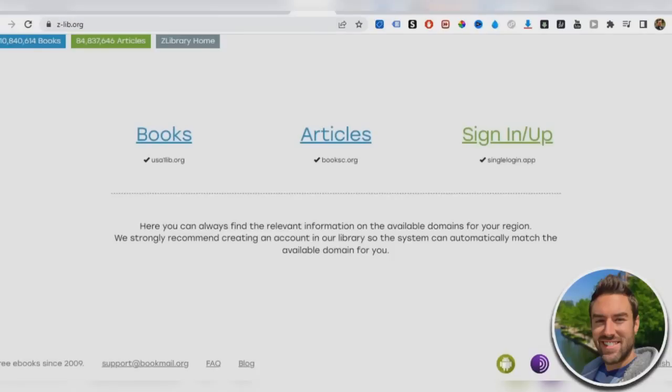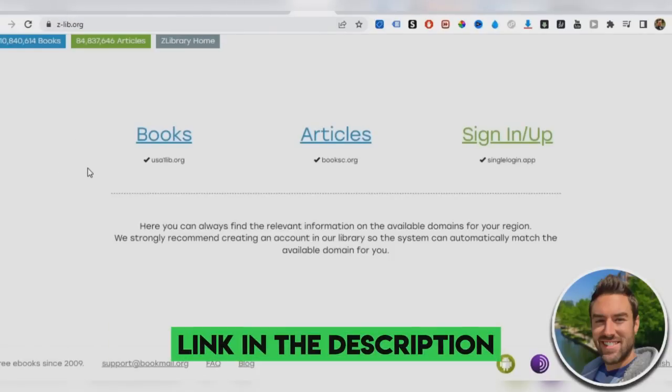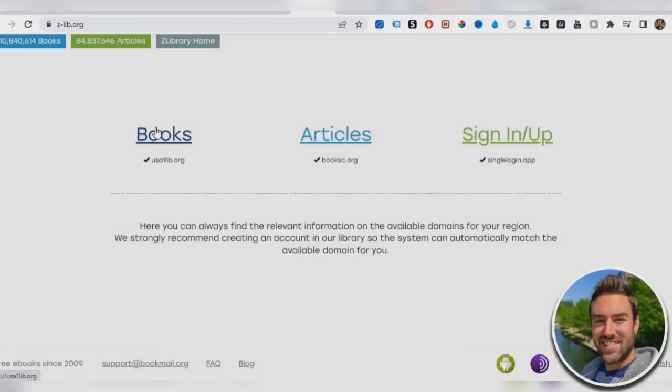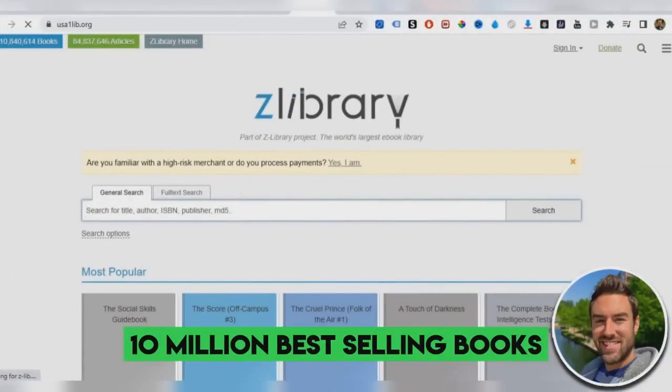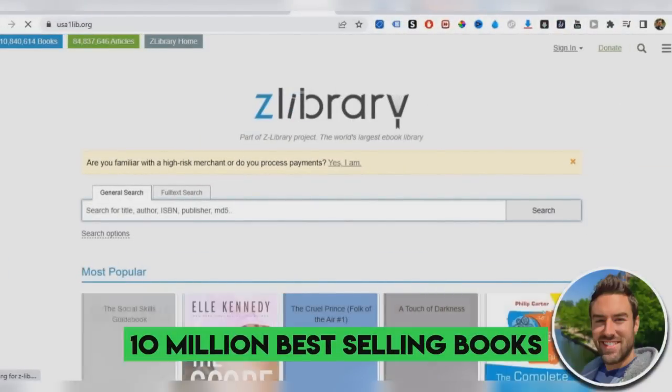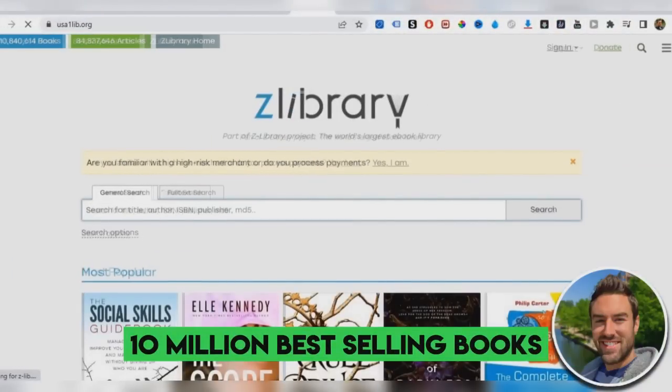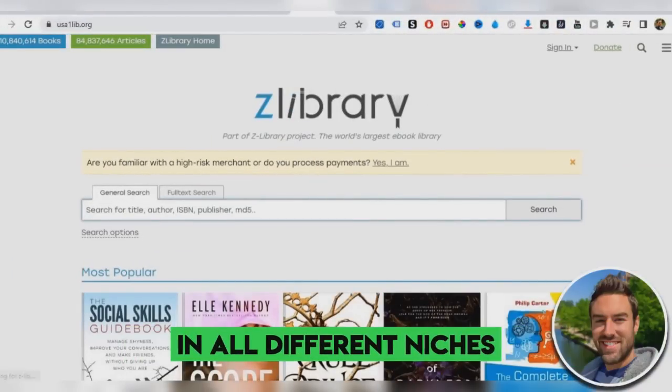So now what we're going to do is you're not going to have to purchase anything. You're not going to have a website called z-lib.org. There's going to be the link under this video in the description. When you go to this page, you're going to see books, articles, or where you can sign in and sign up. We're going to go to books. And what this has is literally over 10 million of the best selling books in all different niches.